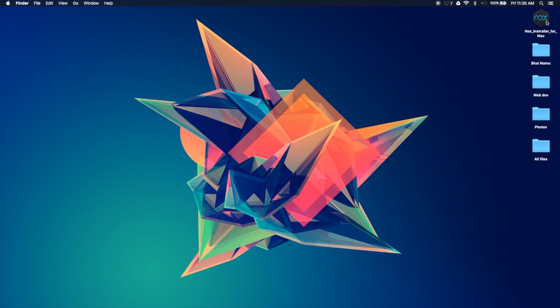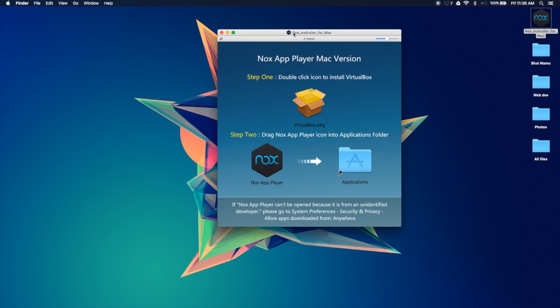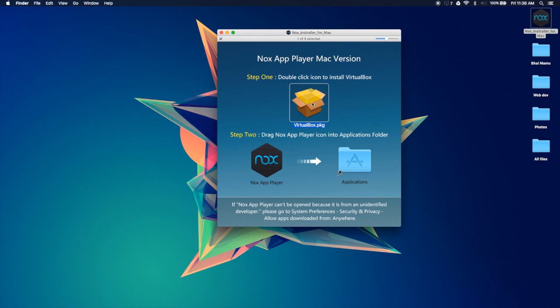So once you have it downloaded, it's going to be something like this right over here. So you go ahead and click that, and this is what you see. Now step one is to install this VirtualBox package, so you go ahead and double click that.